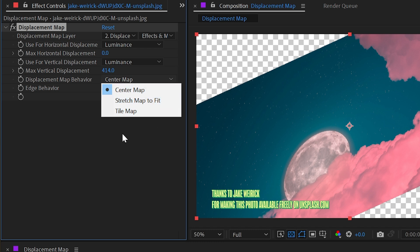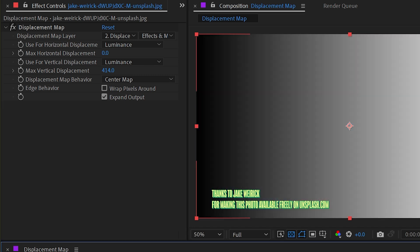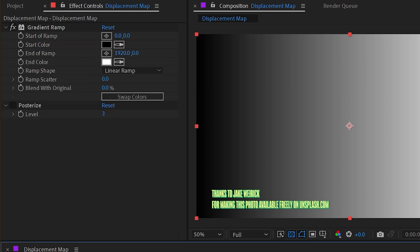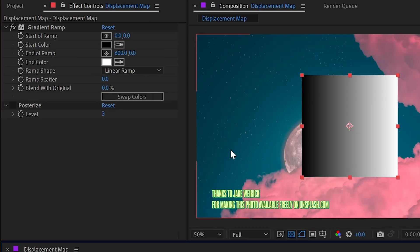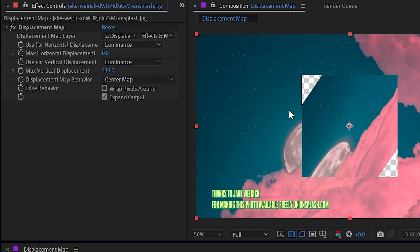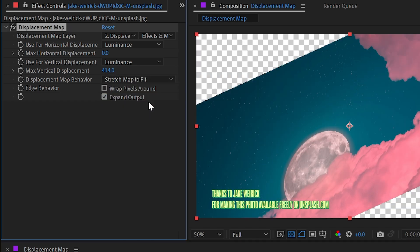Now these are really set for when your displacement map is not the same size as your displacement layer. In this case, they are exactly the same size. But if I were to change my solid to be, say, 600 by 600, now it's not the same size. And if I turn it off, my displacement is not really working the way that I want it to. It's constrained to the size of the source layer.